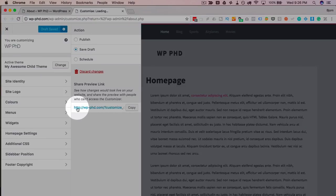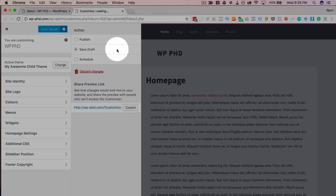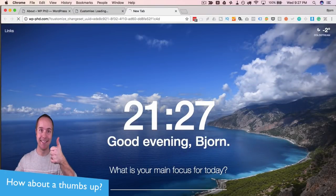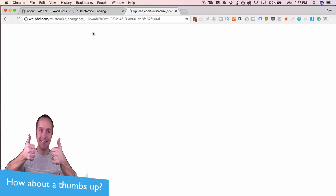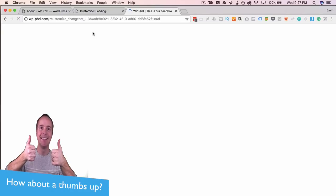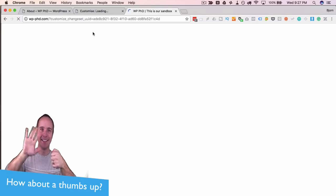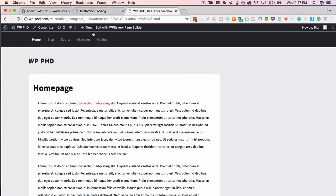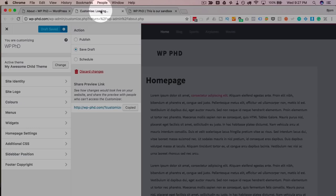we will now get a preview link right down here that we can copy and send to others. So if they open a new tab and paste that link in there, they can then see a preview of your changes before they go live. It used to be you could only preview the changes when you're inside the customizer. Now you can send that preview link. So if you're collaborating with someone or you have a client that you're working for and you want them to approve the changes before you submit them or before you publish them, this is how you do it now with this preview option, which is pretty neat.